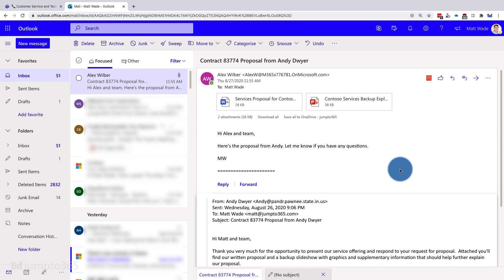That's really the beauty of Share with Teams. When you share, it sends the email to a channel in Teams, takes the content of the email and makes it the first message in a new conversation, and the subject line of that conversation becomes the subject of the email itself. The email as an .eml file gets uploaded directly into the files section in Teams, and any attachments get uploaded as well so you can make file edits directly in Teams.